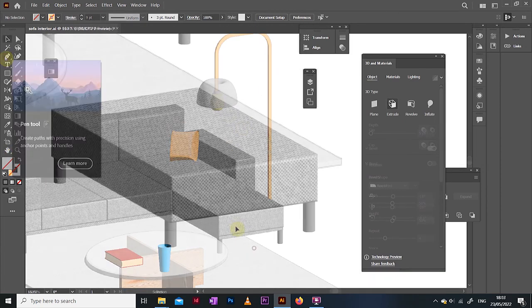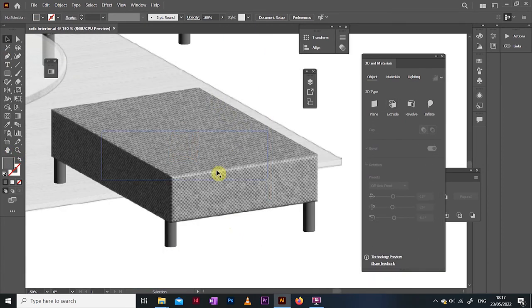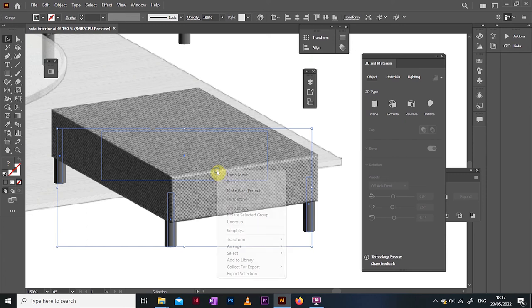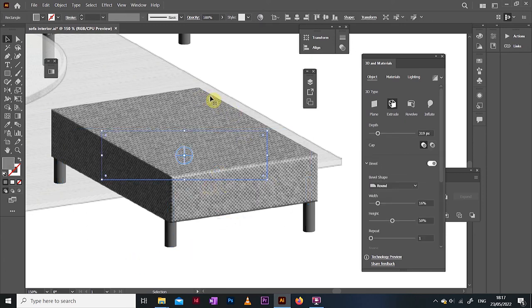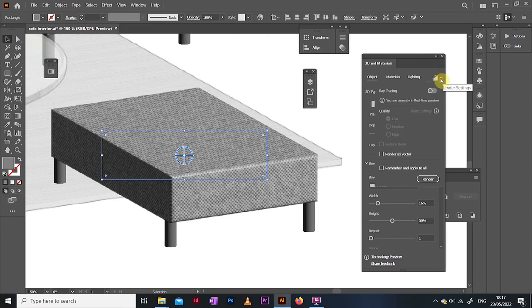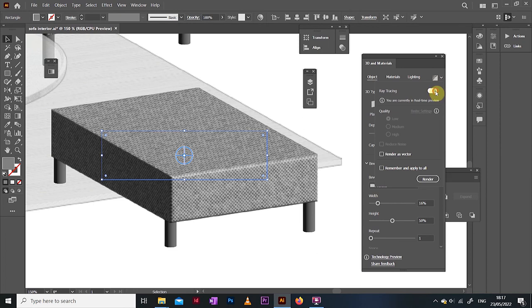Now before you go and start exploring things for yourself, the last thing you need to know how to do is render your finished objects. This can only be done to individual objects at a time. So here I'm ungrouping this little footstool for example.